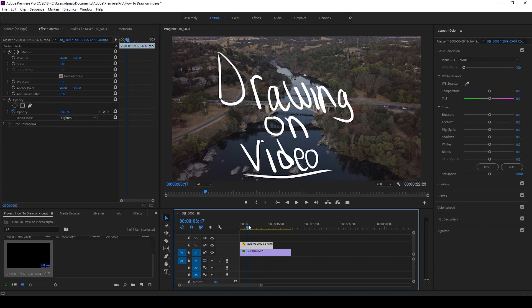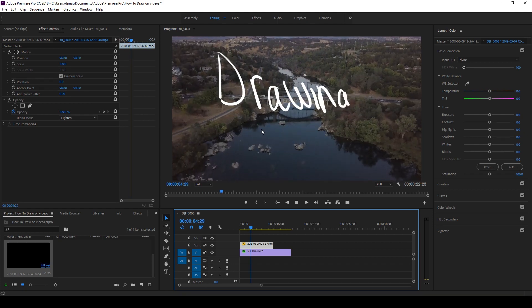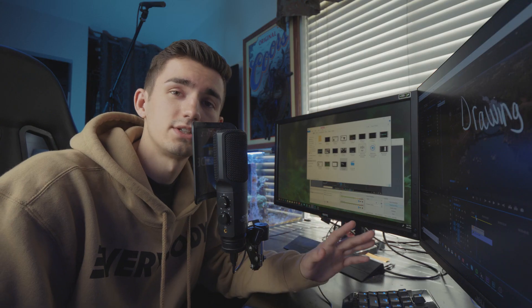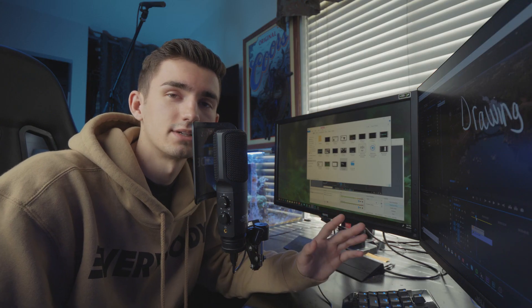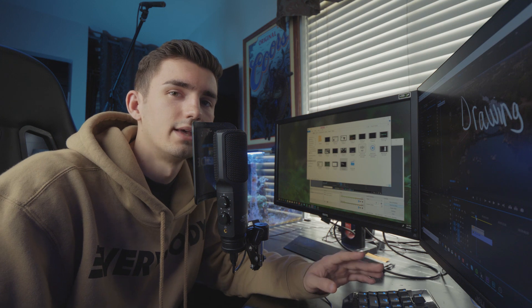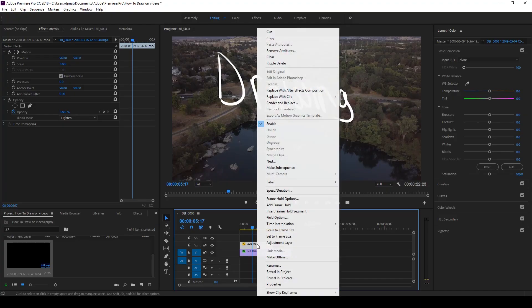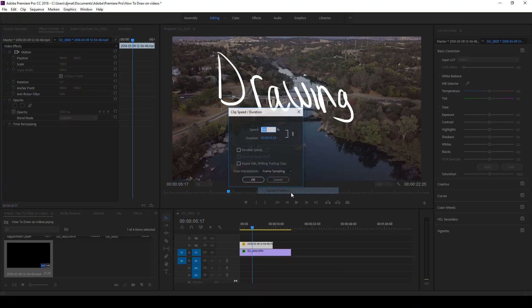And you can see here that our video plays with the drawing in mind. Now there's one issue, is that the drawing is going pretty slow. So what we're going to do is speed that up. So how we speed that up is how we speed up anything else: we go to speed and duration.